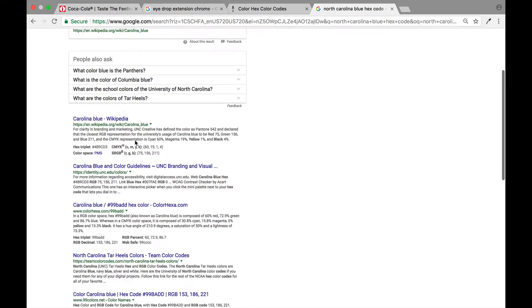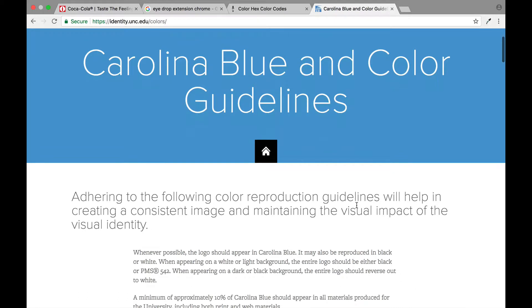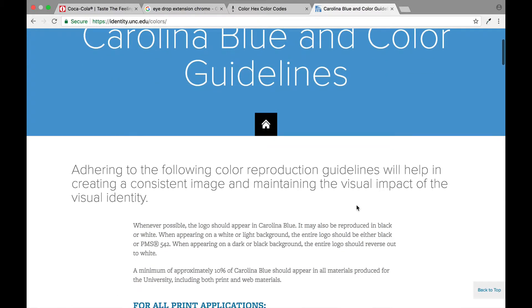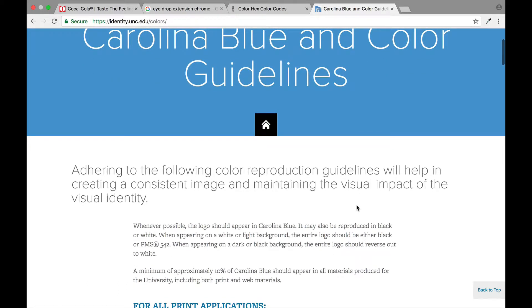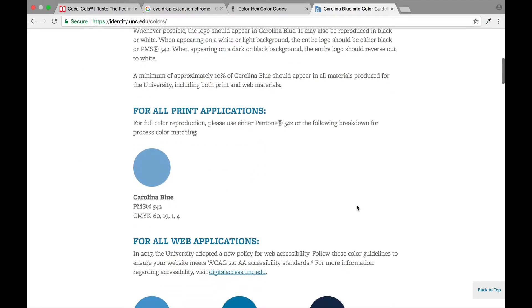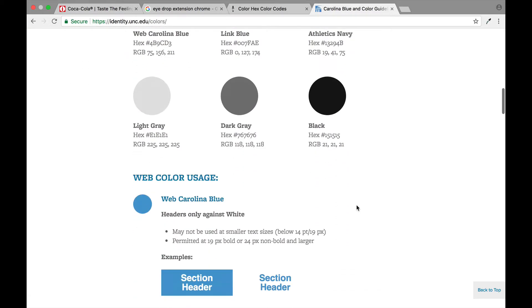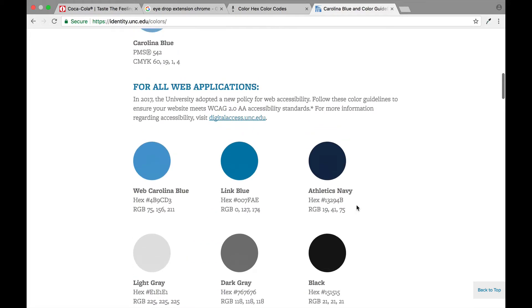You can click here on this website and it would actually give you the guidelines for this university. Even though we kind of use it as just nomenclature and it's Carolina blue and everybody knows what color it is, the university actually has very specific colors and rules on how you can use it.